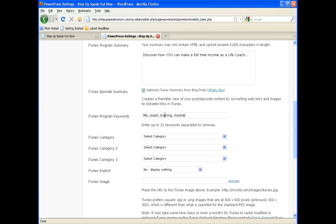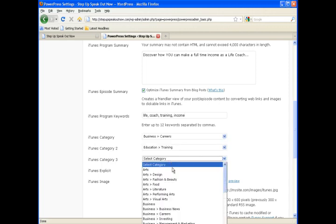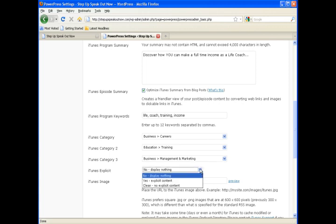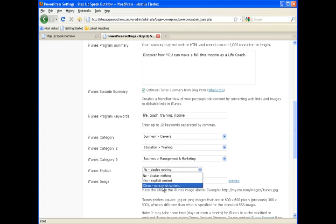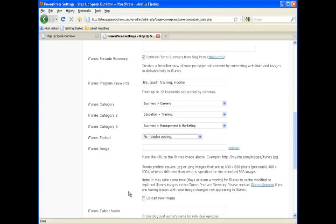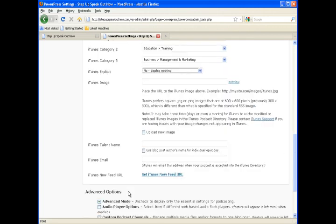iTunes and any of the other podcast aggregators separate podcasts into different categories. People, whatever people are searching for. So we want to set up those categories as many as are pertinent to the particular podcast that we are recording.